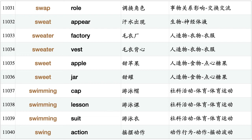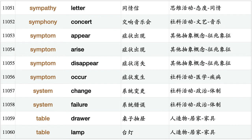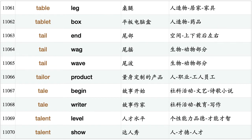Sweet apple, sweet jar, swimming cap, swimming lesson, swimming suit, swing action, swing head, switch place, switch roll, switch subject, switch time, sword fight, symbol indicate, symbol mark, symbol mean, sympathy card, sympathy letter, symphony concert, symptom appear, symptom arise, symptom disappear, symptom occur, system change, system failure, table drawer, table lamp, table leg, tablet box, tail end, tail wag.